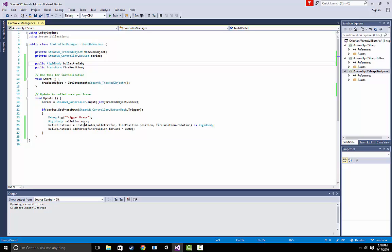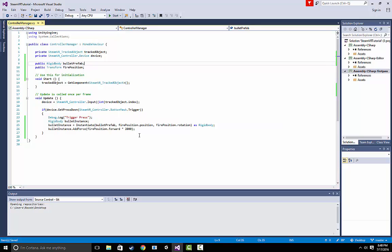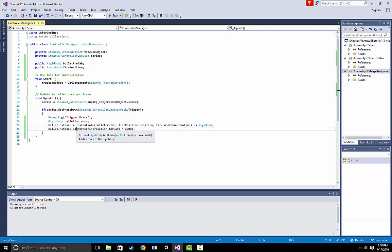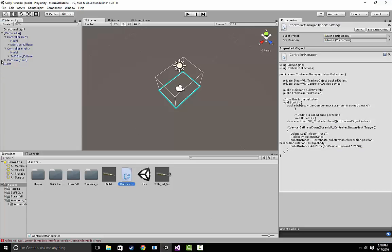All we do is we're just going to add a few lines of code here in order to trigger something when the user actually presses the trigger. So all this is going to do is it's going to create a game object of the type bullet at the position that we set it to. And it's going to add some force to it so it goes forward and it looks like a real bullet.